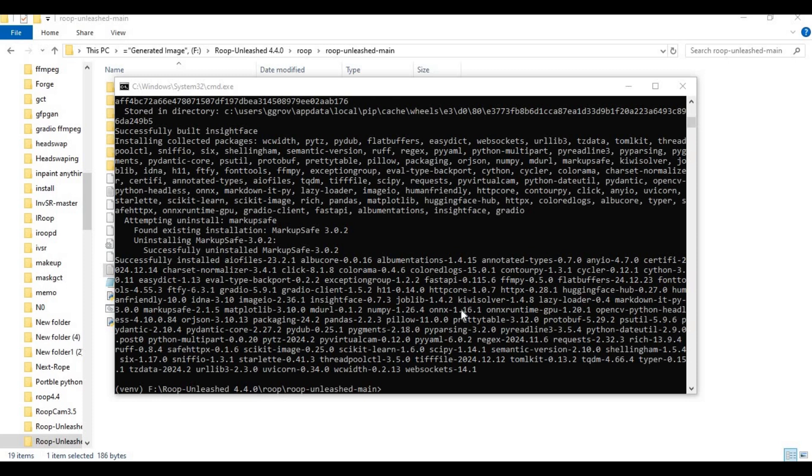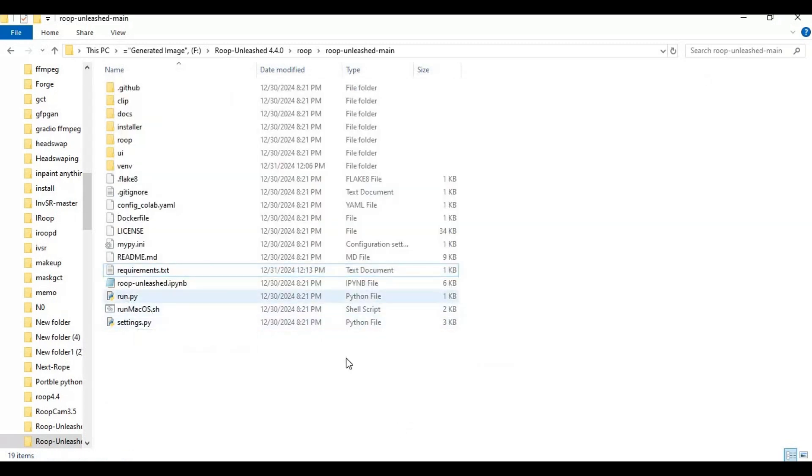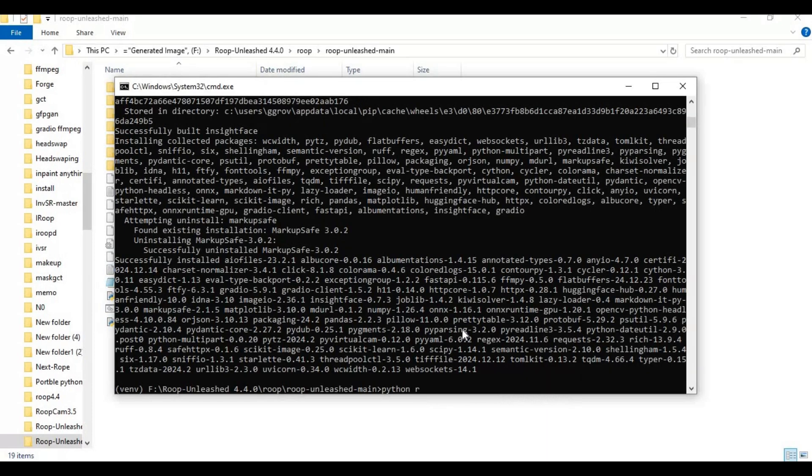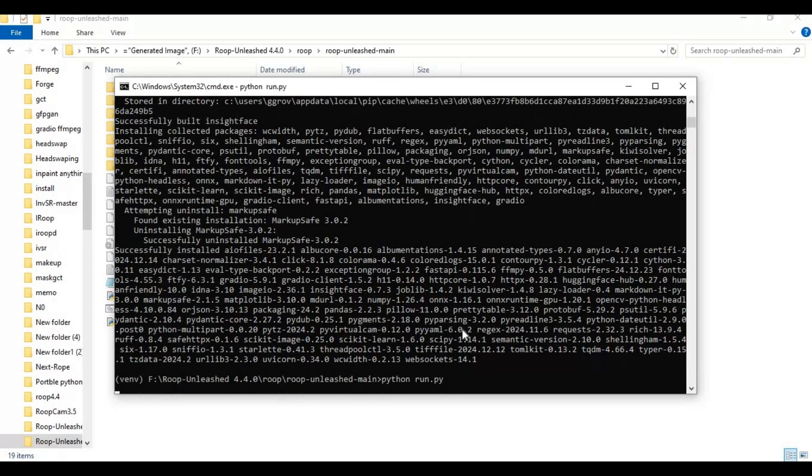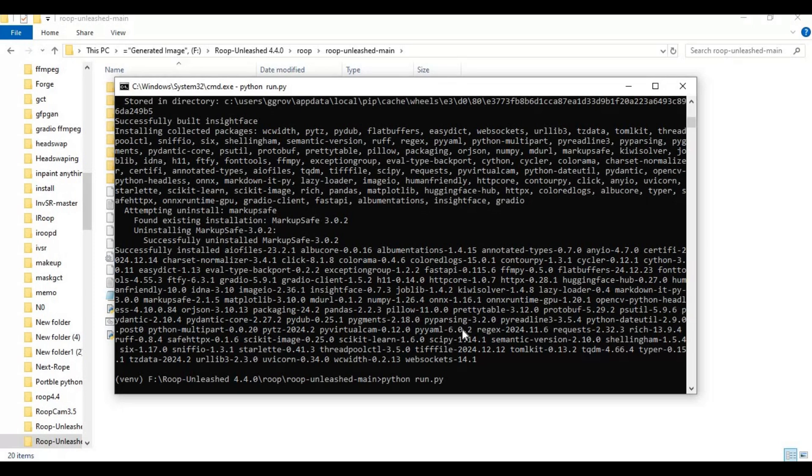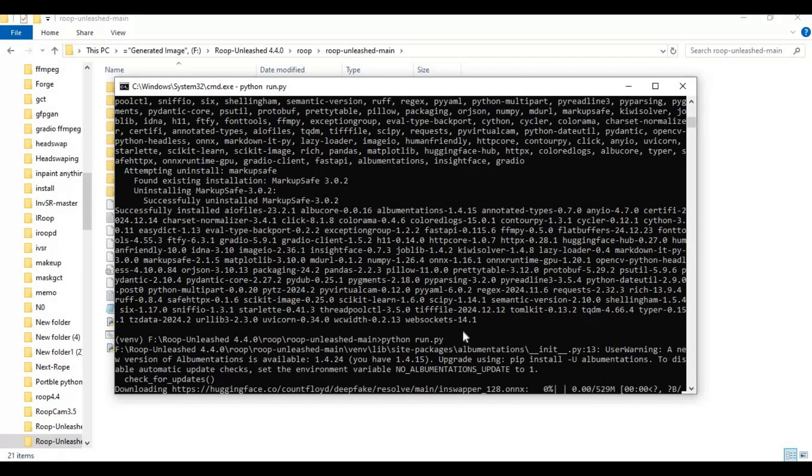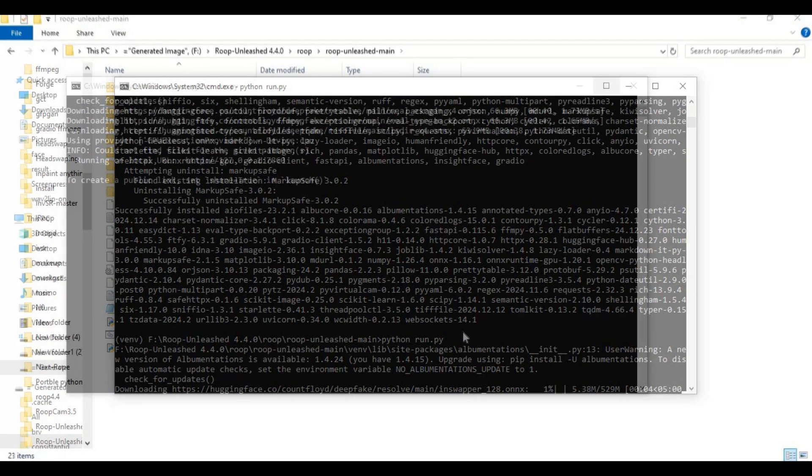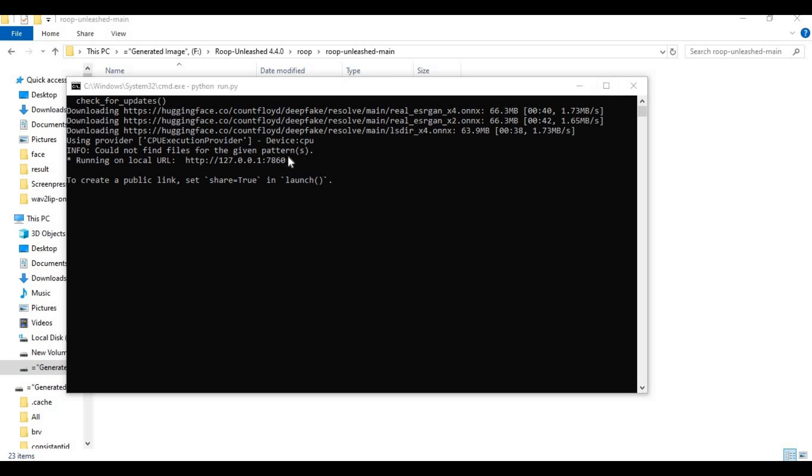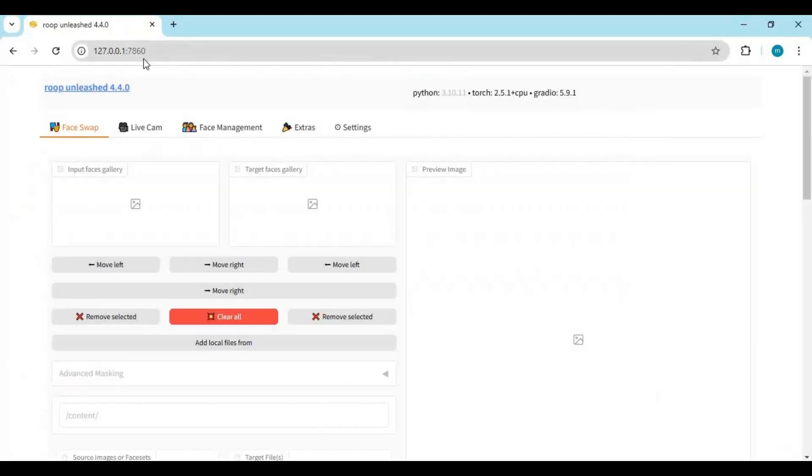After requirements are installed, run the main code. Running it the first time will download models. After everything is downloaded, you will see the local URL. Copy and paste this in any web browser to launch Roop Unleashed.